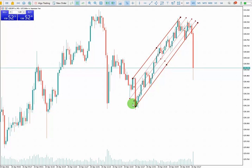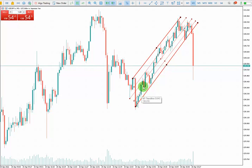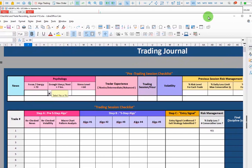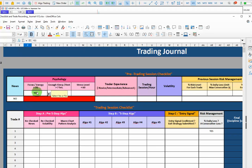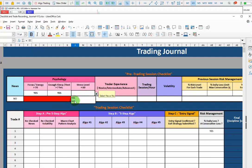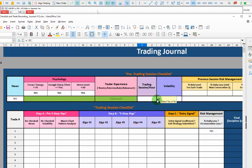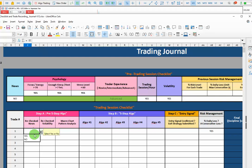This should make a very low risk area for trading. Let's fill the trading journal together before I explain the trade. For the news, there wasn't any news. My focus and energy is more than 70%, I have enough sleep, and my stress level is less than 16. For my trading experience I'm advanced. For the trading session, the volatility is good as well. So everything was fine in the preview — news checked, volatility checked, and the micro chart has a good pattern.